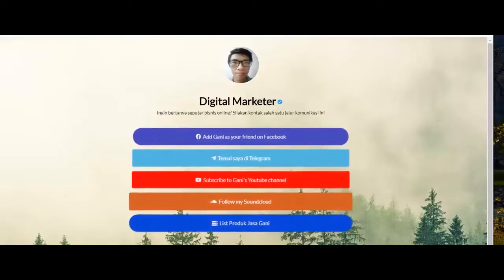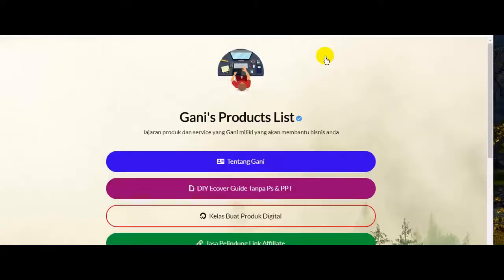Di kesempatan lainnya, Anda juga bisa memfungsikan landing page ini untuk membuat produk dan jasa yang Anda miliki, seperti ini. Disini saya melisting produk dan jasa yang sudah saya buat, dimana dengan cara ini saya tidak perlu menghafal satu persatu link menuju landing page saya. Sehingga Anda cukup memberikan satu link landing page dan biarkan prospek atau konsumen Anda mengklik masing-masing tombol untuk melihat tampilan sales letter dari produk dan jasa Anda.